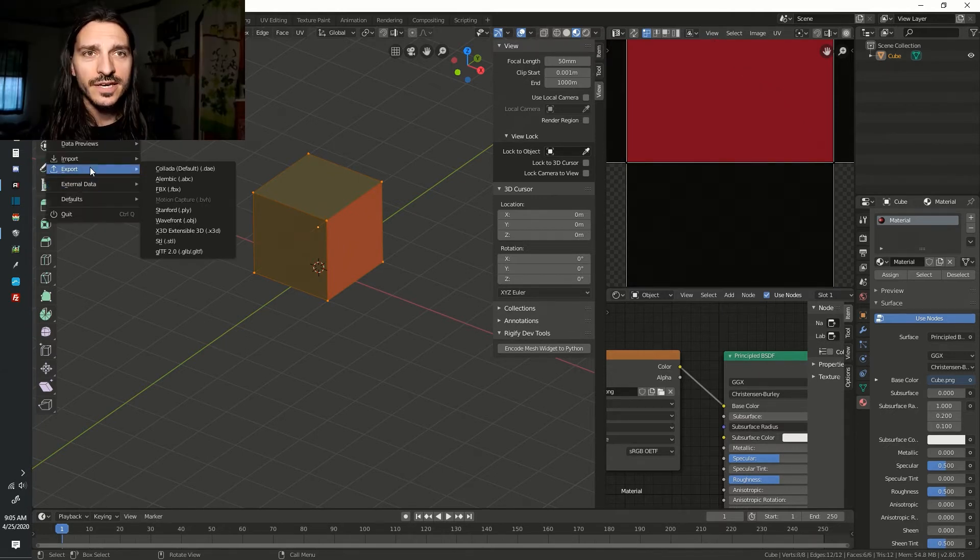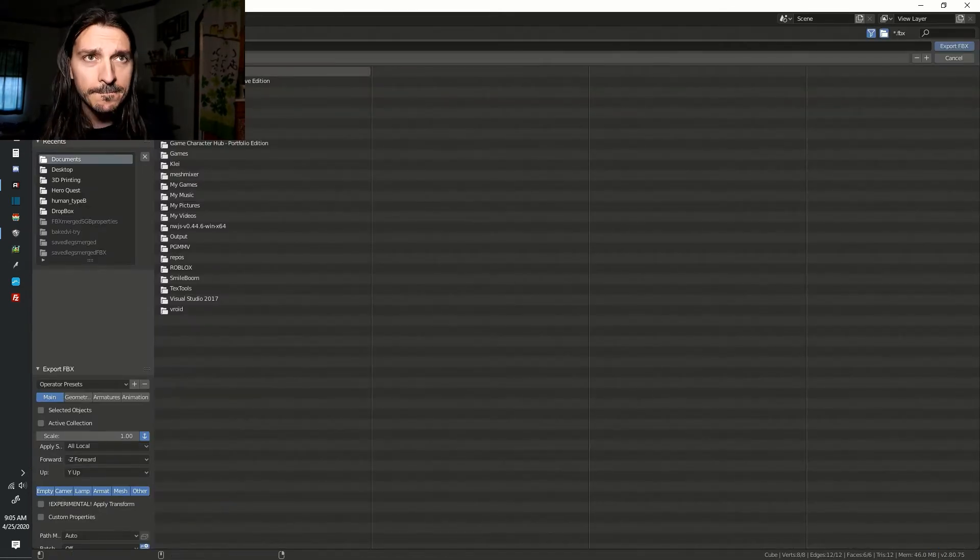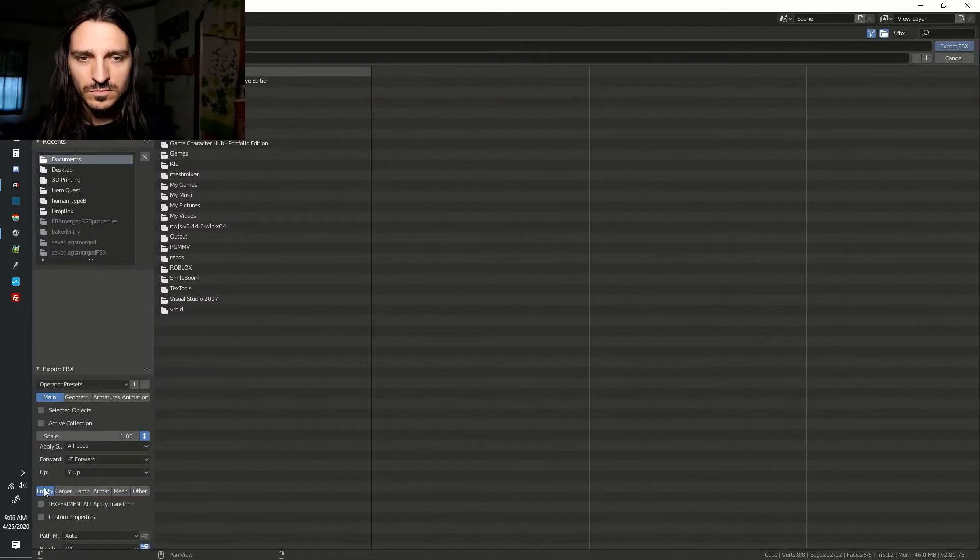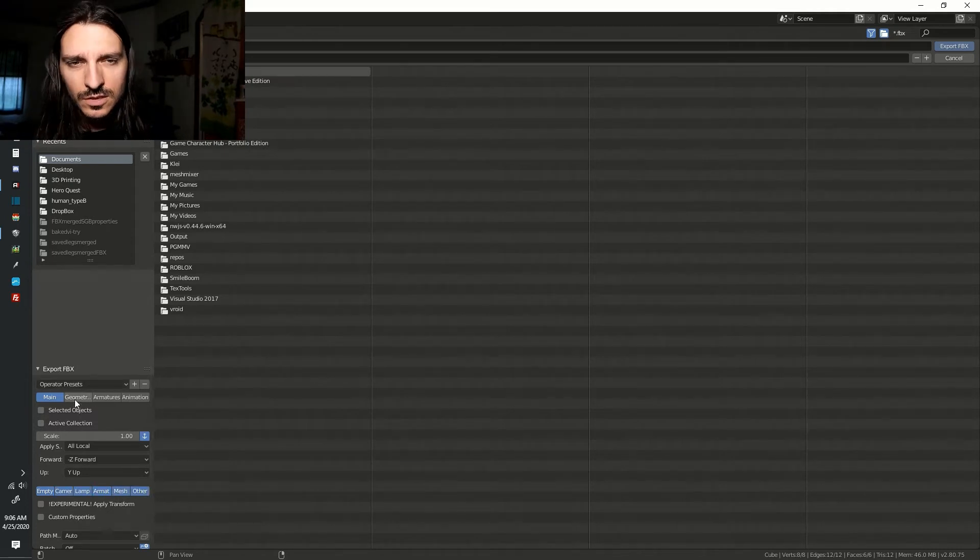Click File. Click Export. Click FBX. Give your file a name and go down to your presets. Make sure only Empty, Armature, and Mesh are selected.